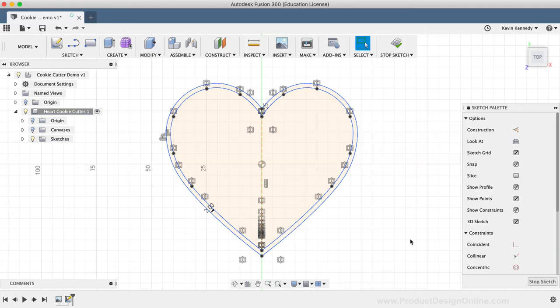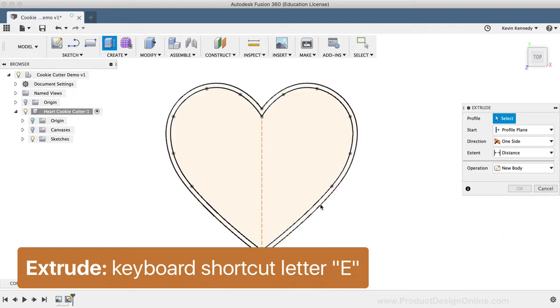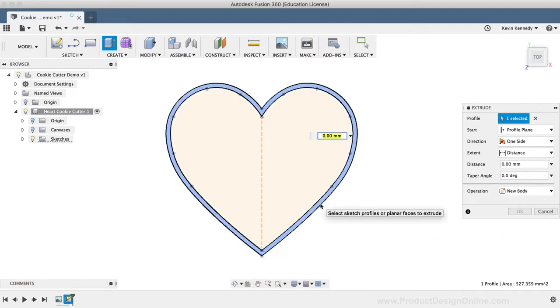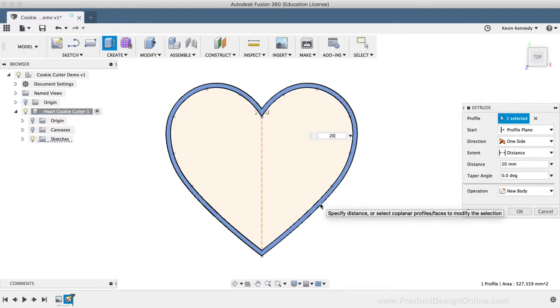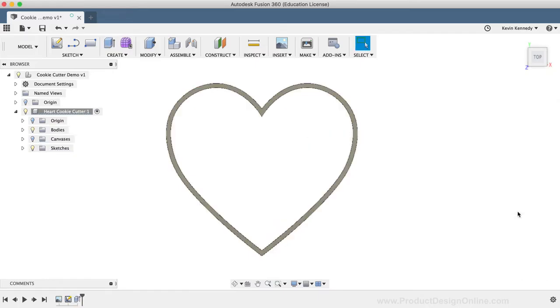I'll hit the keyboard shortcut, letter E as in Echo, to call the extrude command. I'll select the outer profile, type out 20 millimeters for the distance, and make sure the operation is set to New Body. Then I'll click OK to confirm the results.